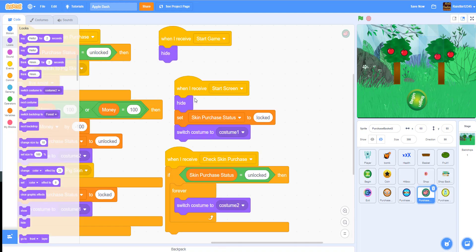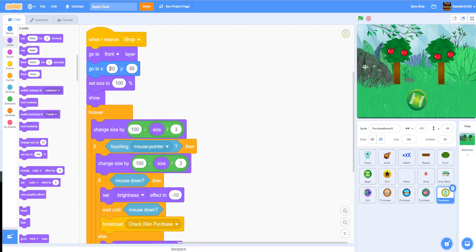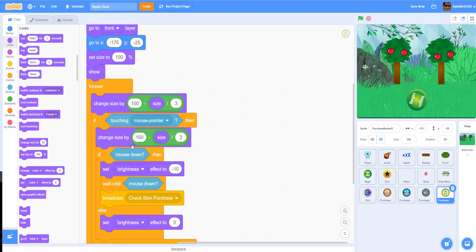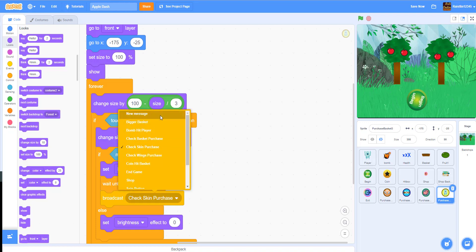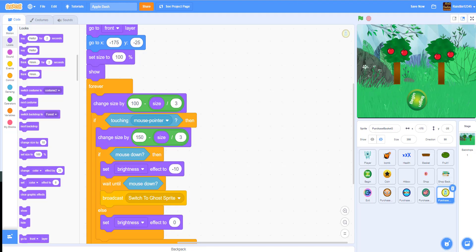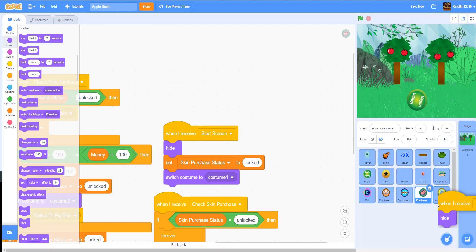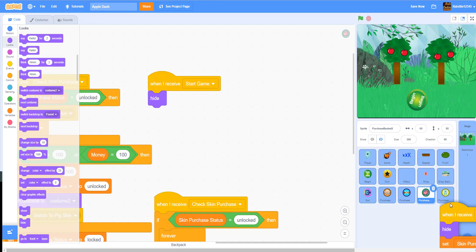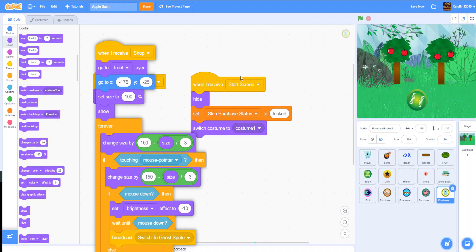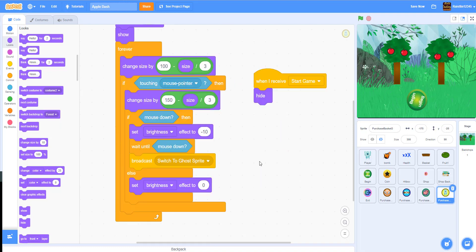We can drag and drop the shop script into the ghost sprite. I set its position to negative 175, negative 25 as the coordinates. We'll keep everything the same and broadcast a new message called 'switch to ghost sprite'. We'll also drag in the start game and start screen scripts — and we won't need the check skin purchase one here, so let's remove that.